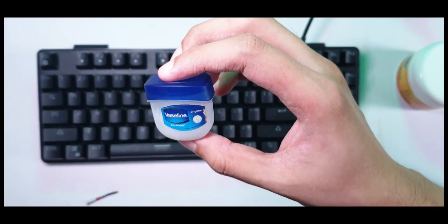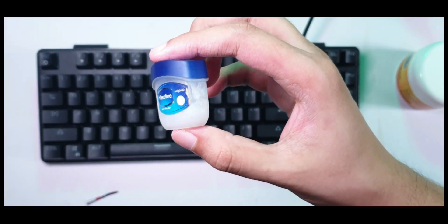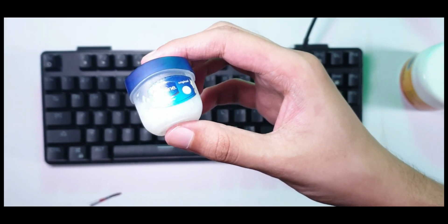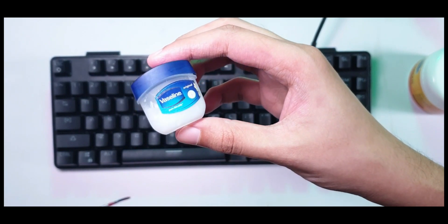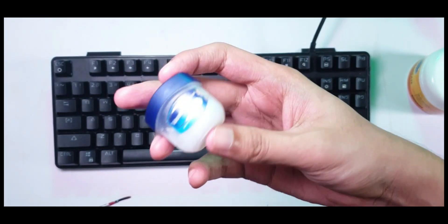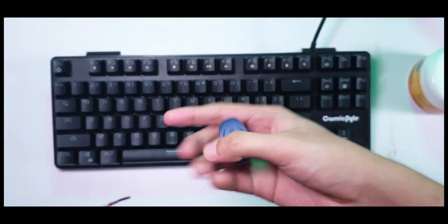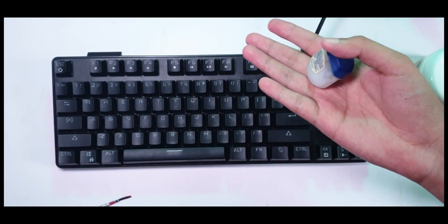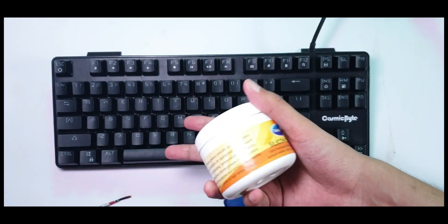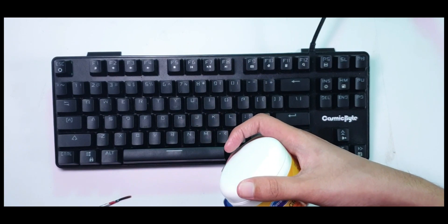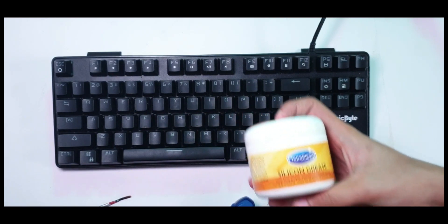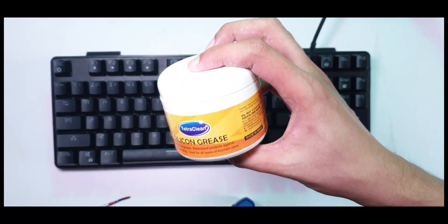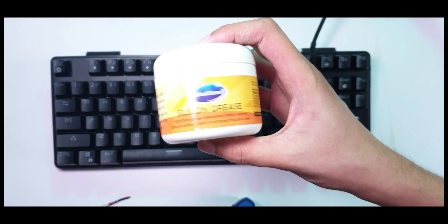Petroleum jelly like Vaseline is typically used by many people to lube their keyboards, and there are mixed opinions about that. Some people say it's okay, some say it'll ruin your keyboard. While there are better greases to apply on electronic materials, silicon grease would work just fine based on what I've heard.